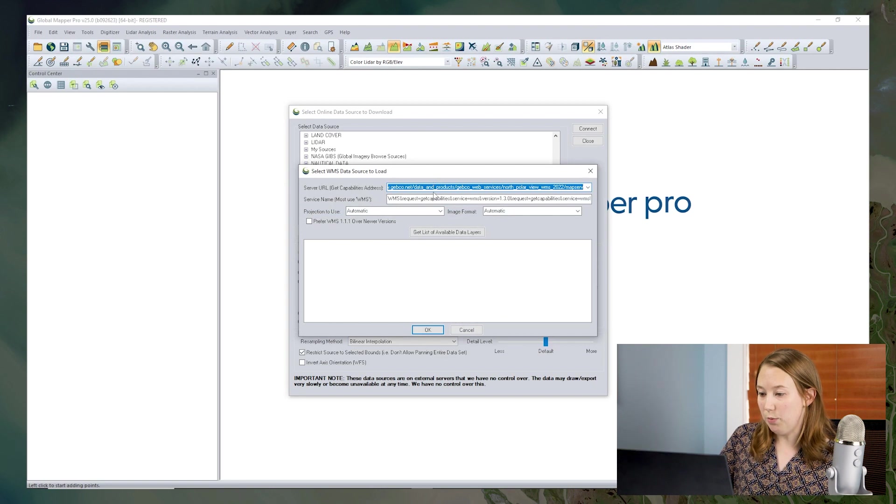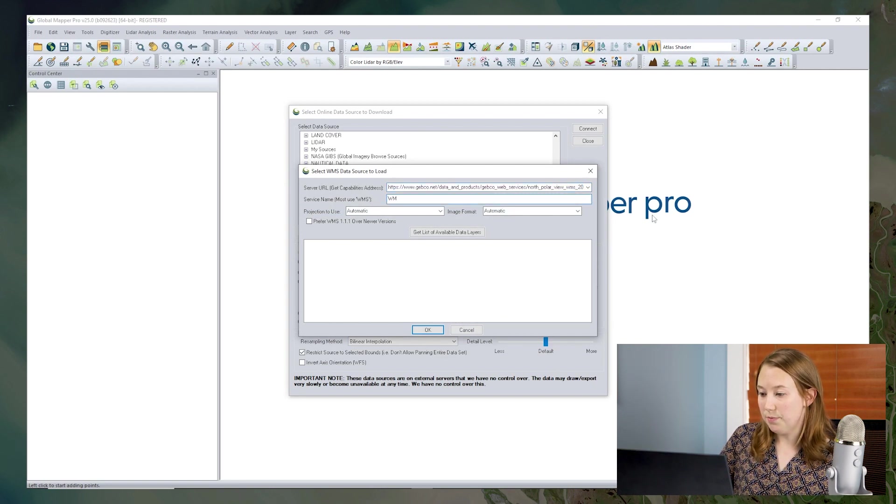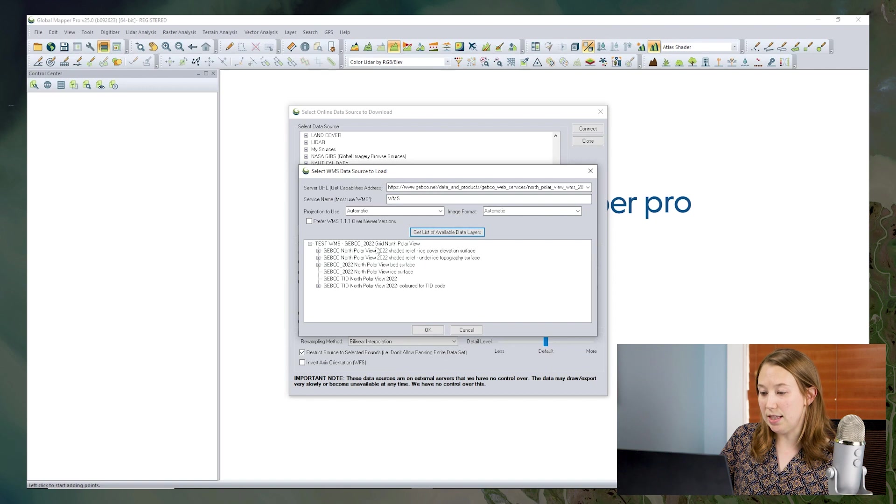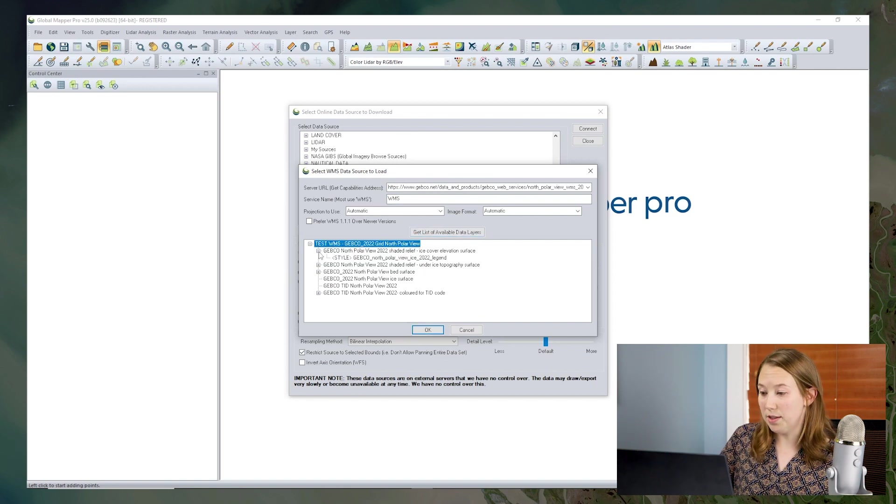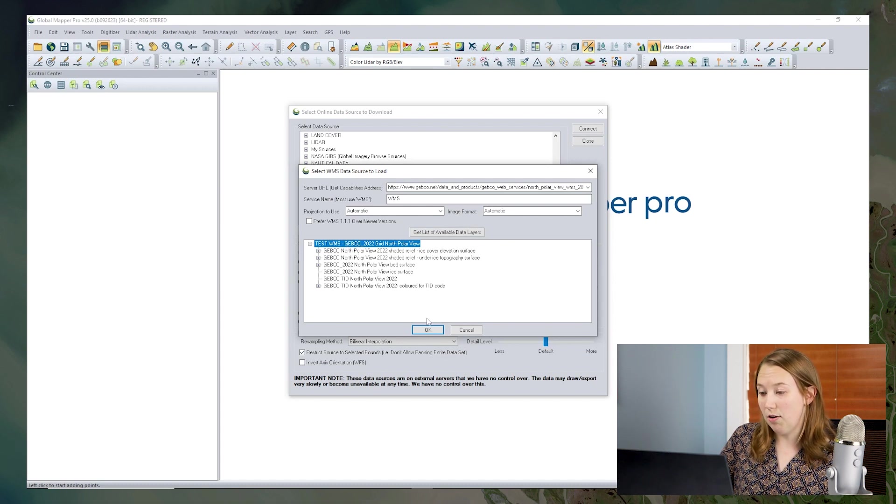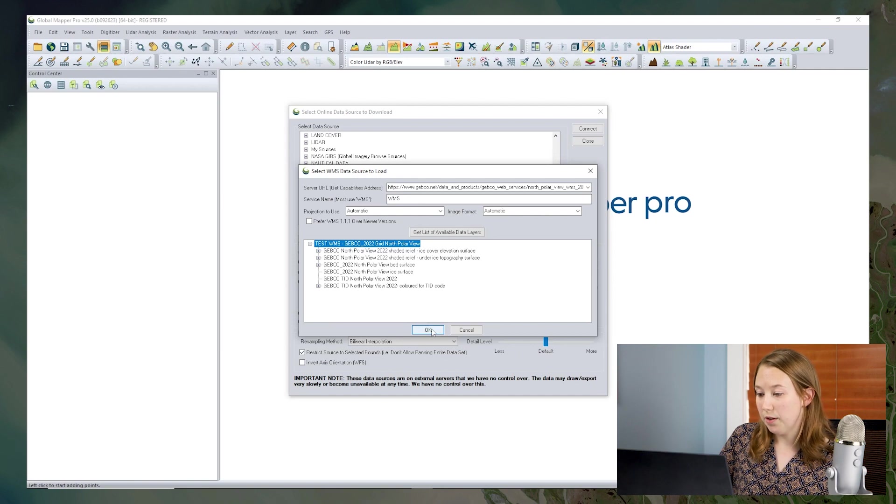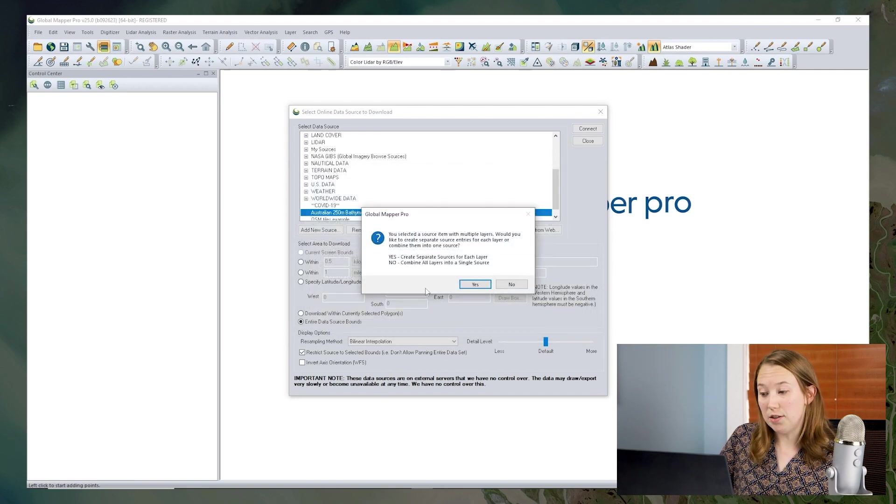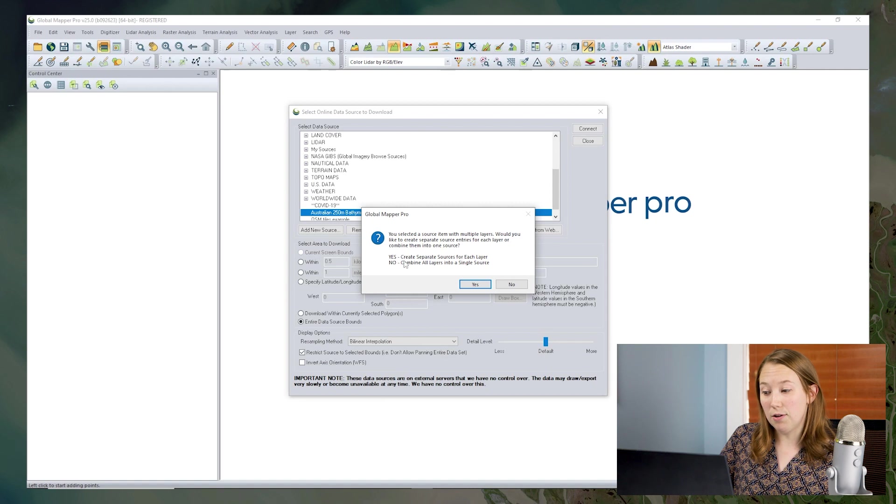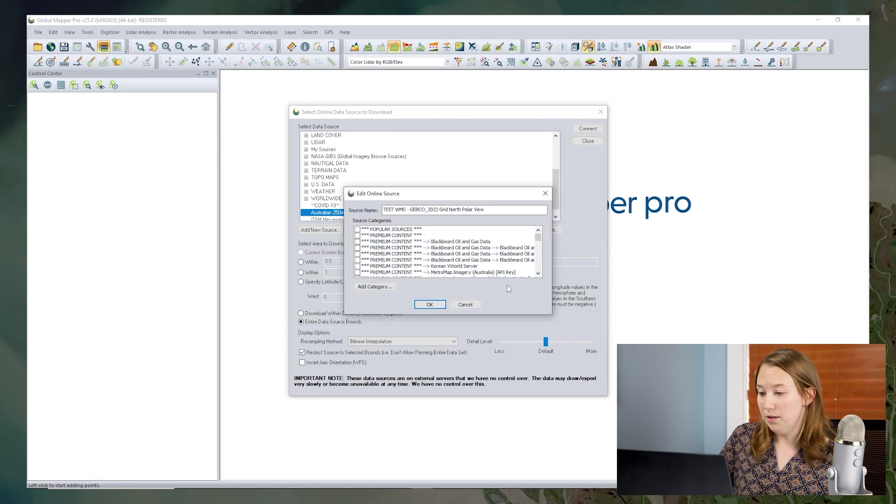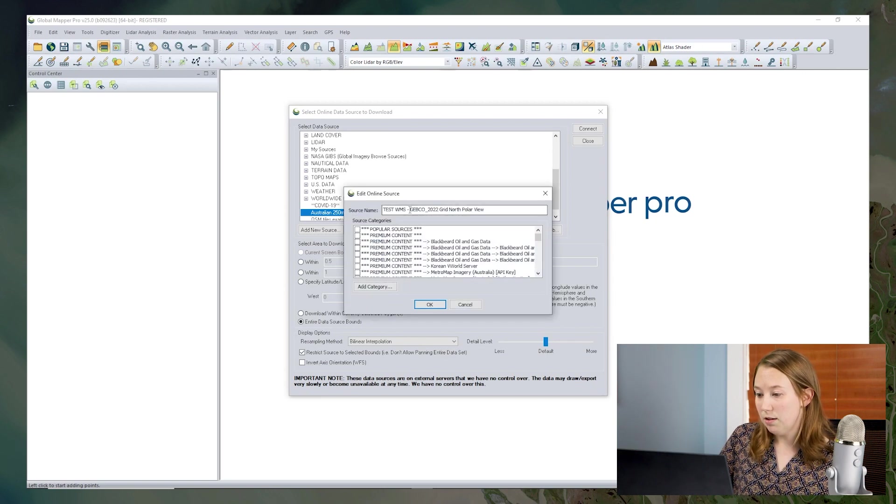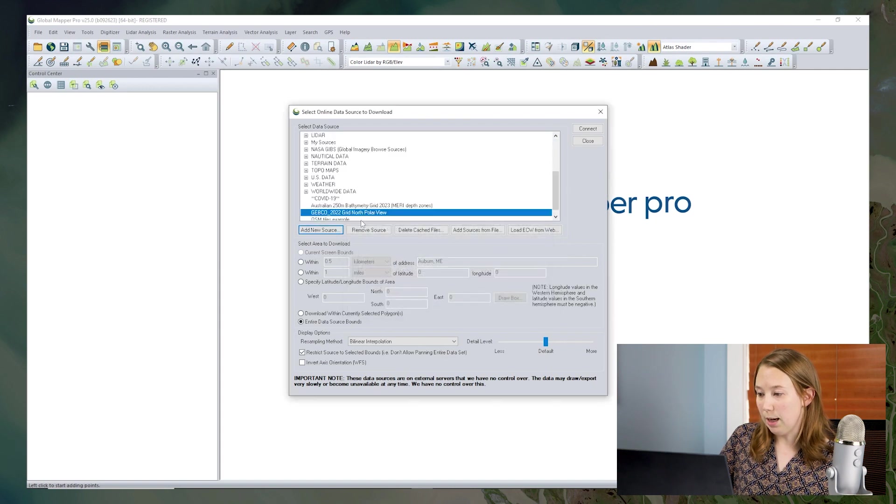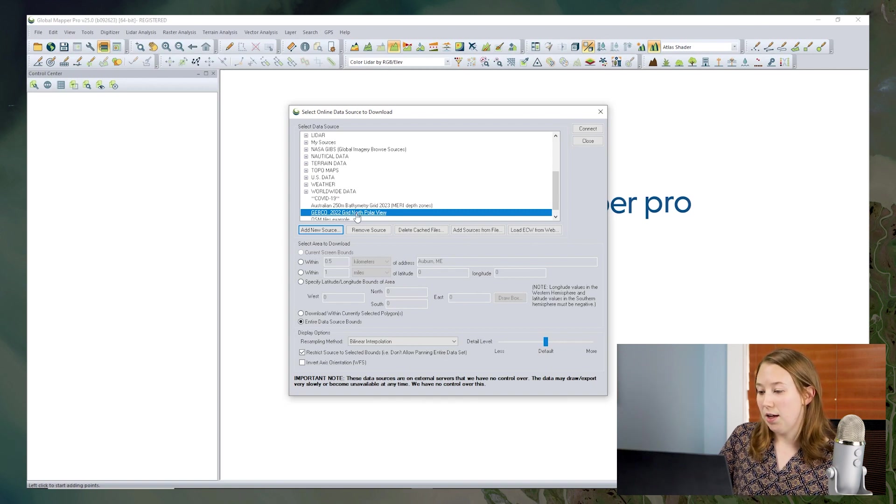And we'll put that get capabilities URL in here at the top. For service name, we can usually just put WMS and the rest will be autofilled. And when I click get list of available data layers, we can see a whole list of layers that are available with this service. So I can actually take just this top layer here to bring in all of those sub layers. I'm going to click no to combine all these layers into a single source. And that will help me access them all quickly later. So I'll save this source name as my North Polar Grid. And I'm going to bring in the whole data set.